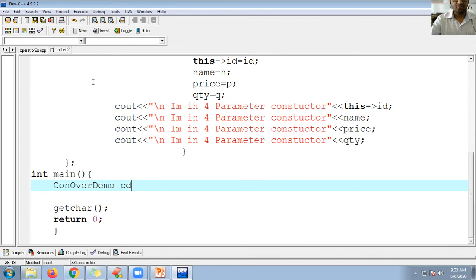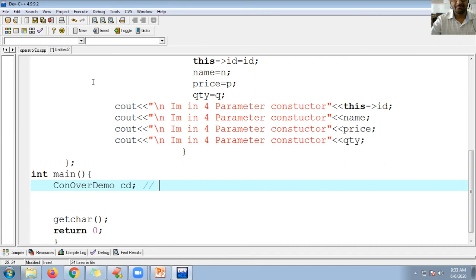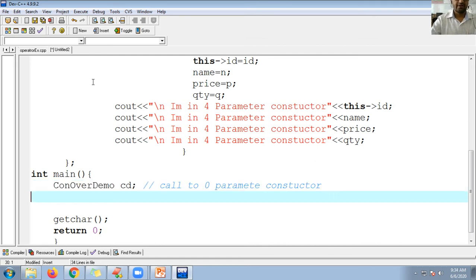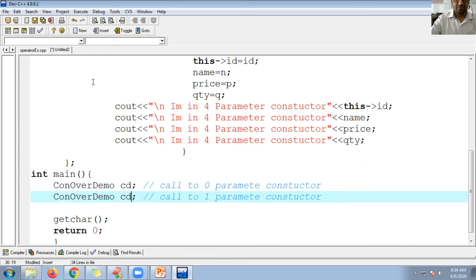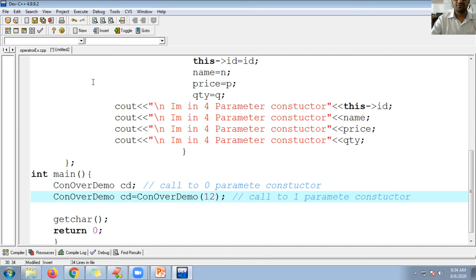In the main function, I create an object 'cd' of class constructor demo — this calls the zero-parameter constructor. Then I call the one-parameter constructor by passing a value. I create cd2 and pass some values, for example passing 1 and 2.